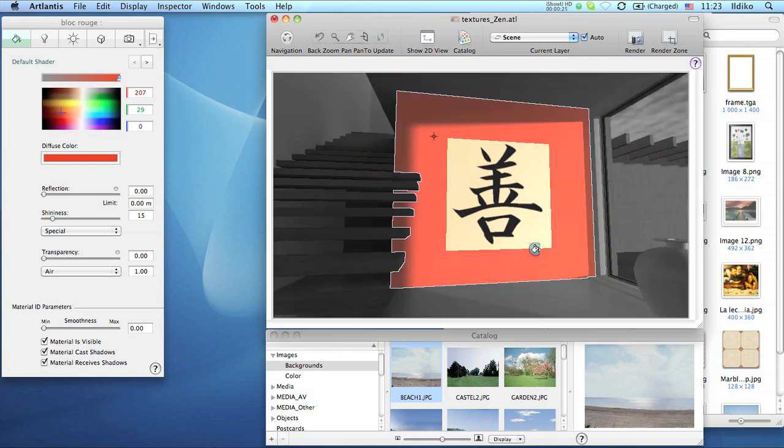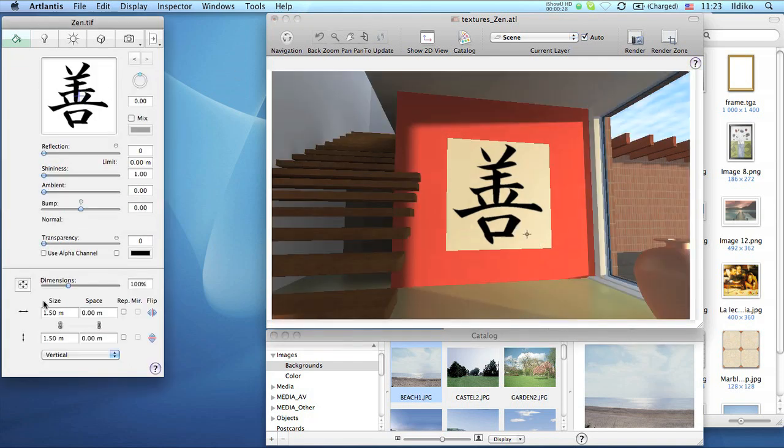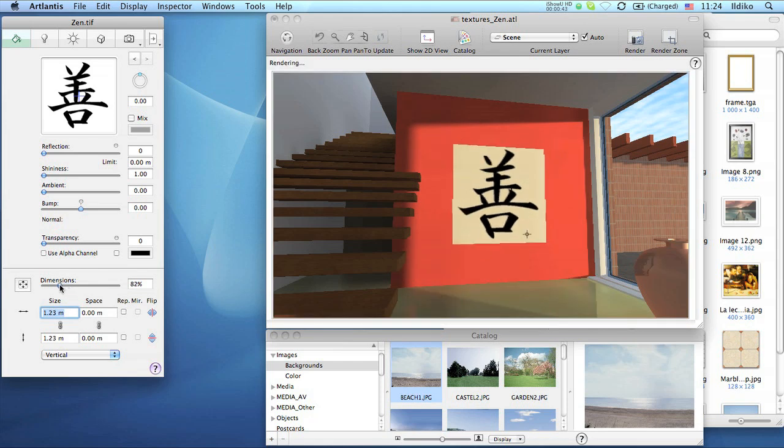Select the texture in the preview window and the settings will instantly appear in the Shader Inspector. In the lower part of the palette, you can adjust the size of the mapped texture either by entering numerical values or by setting it graphically with this slider.